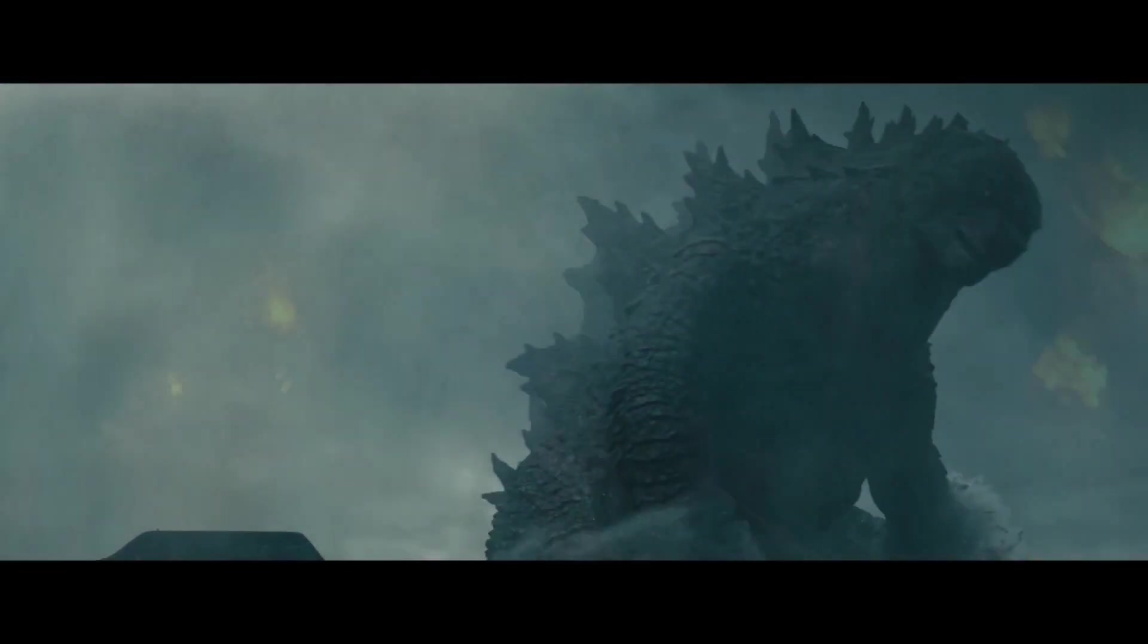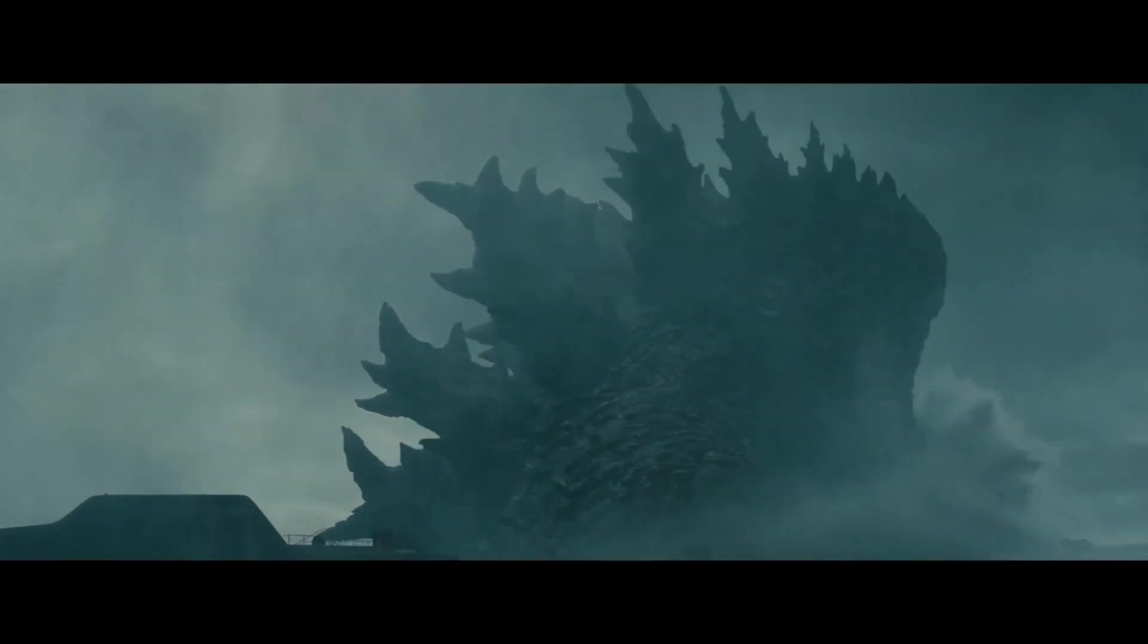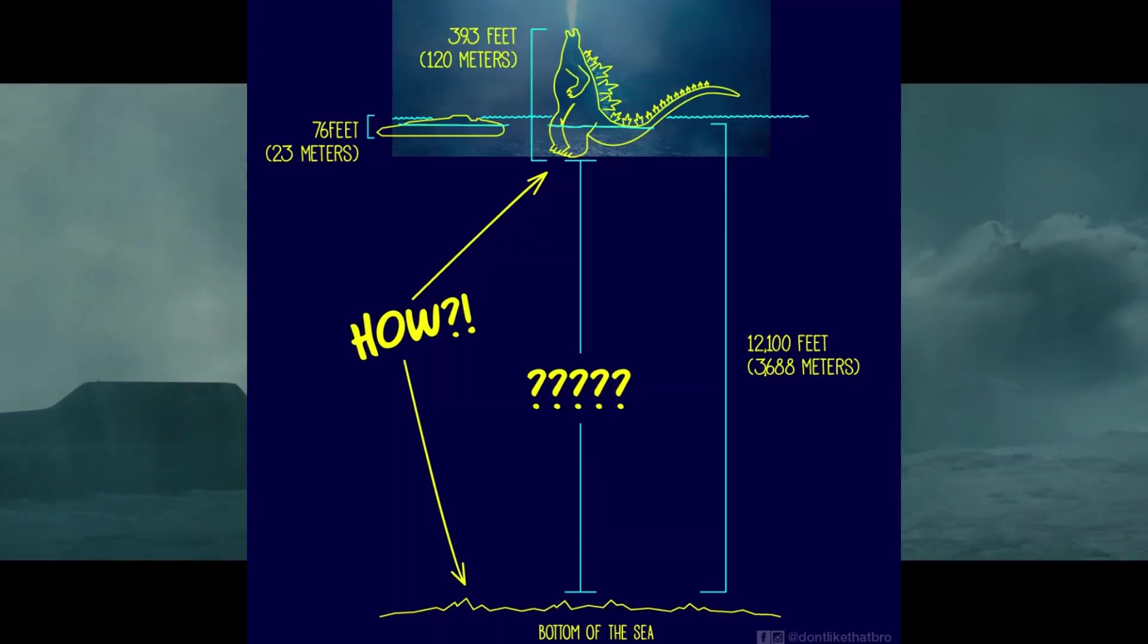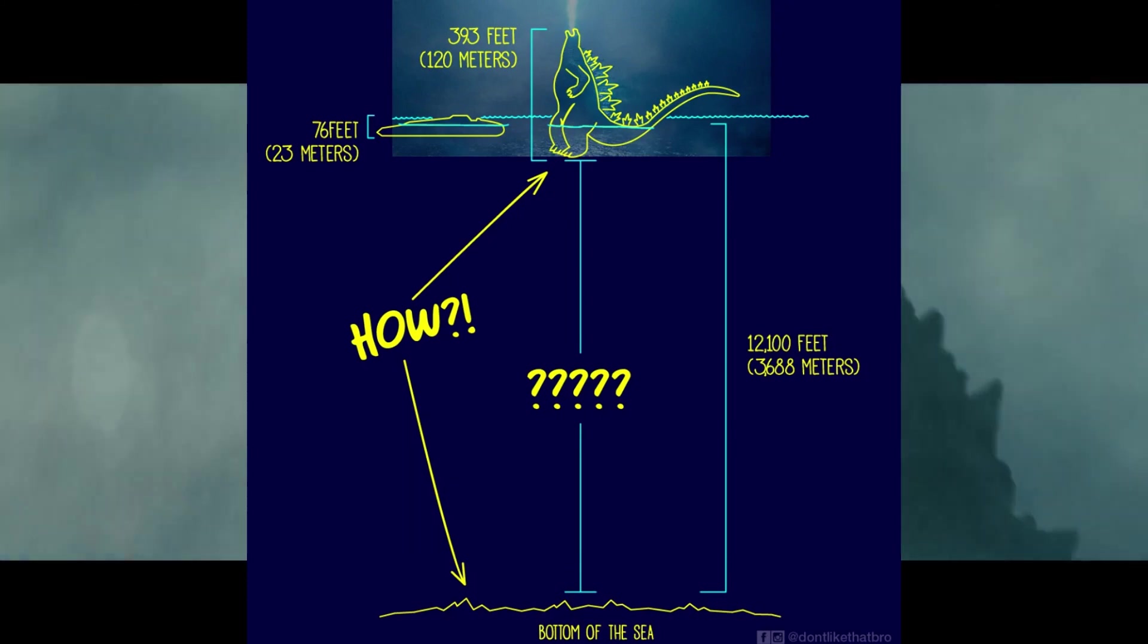Anyways, with that 742 kilograms per cubic meter, that would make this graphic accurate. He just floats.